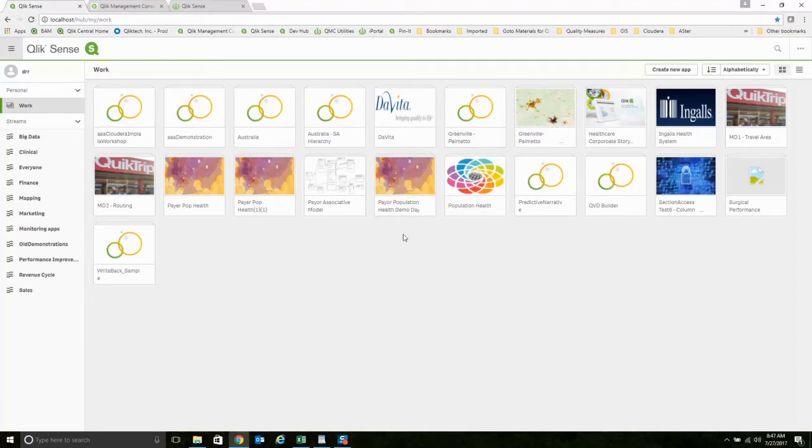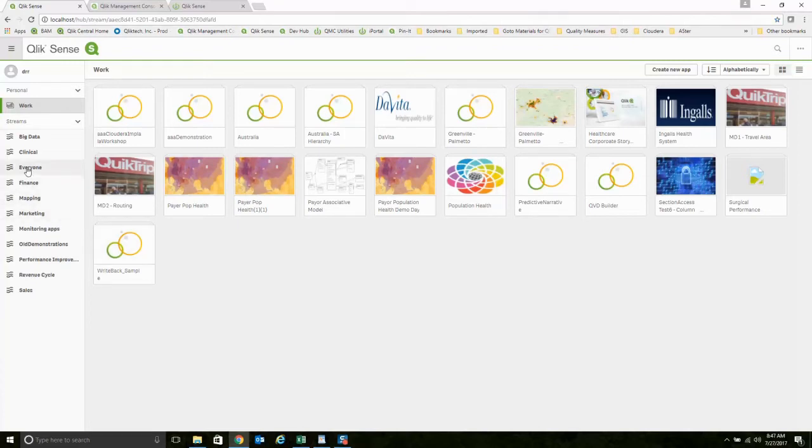population health applications, et cetera. I also have access to an everyone stream. And there's an application out here called Section Access.